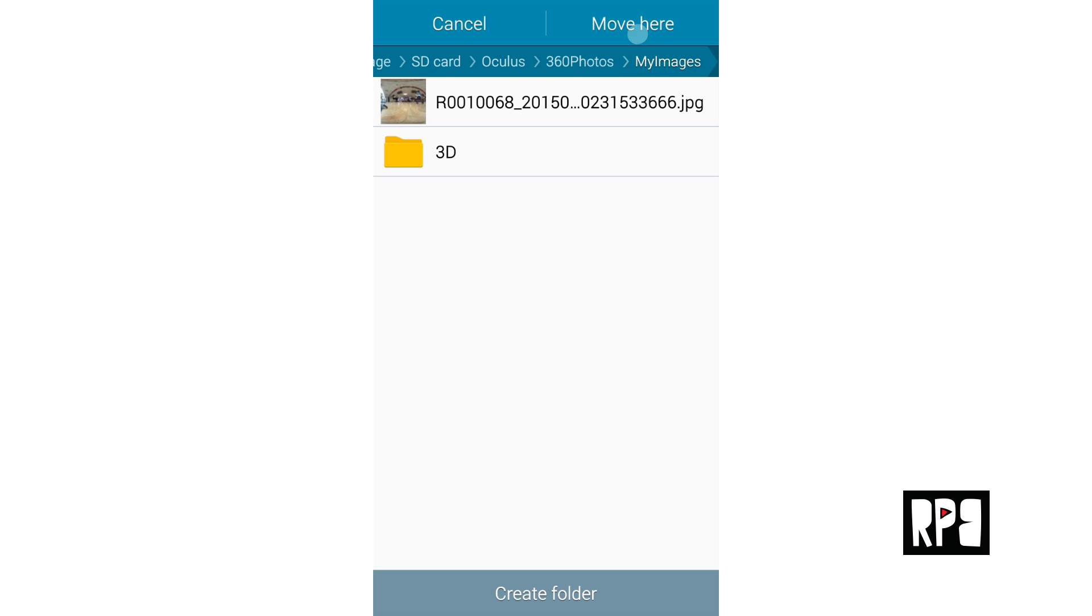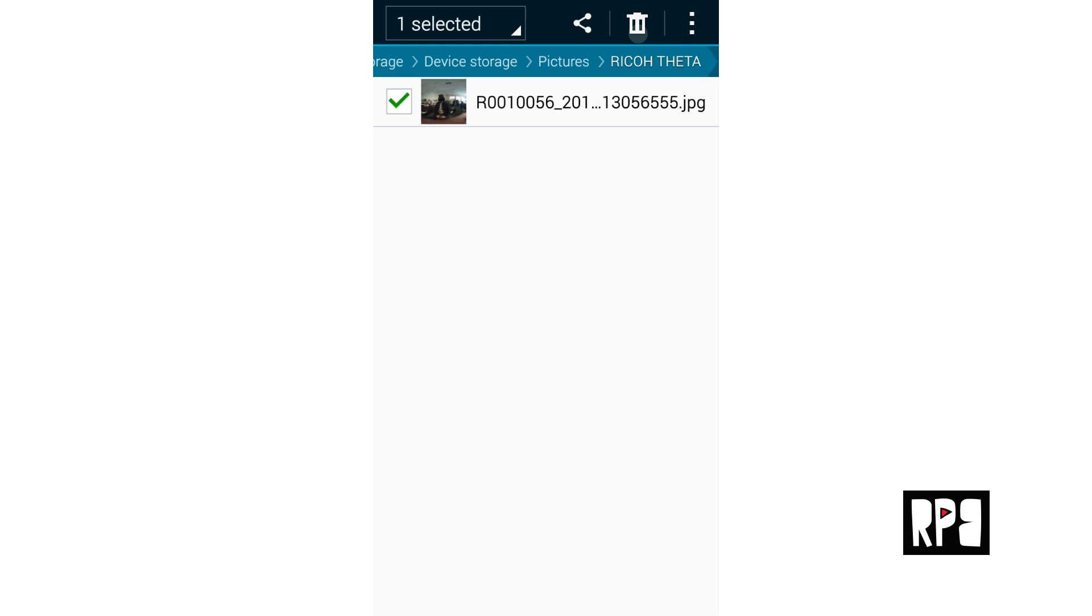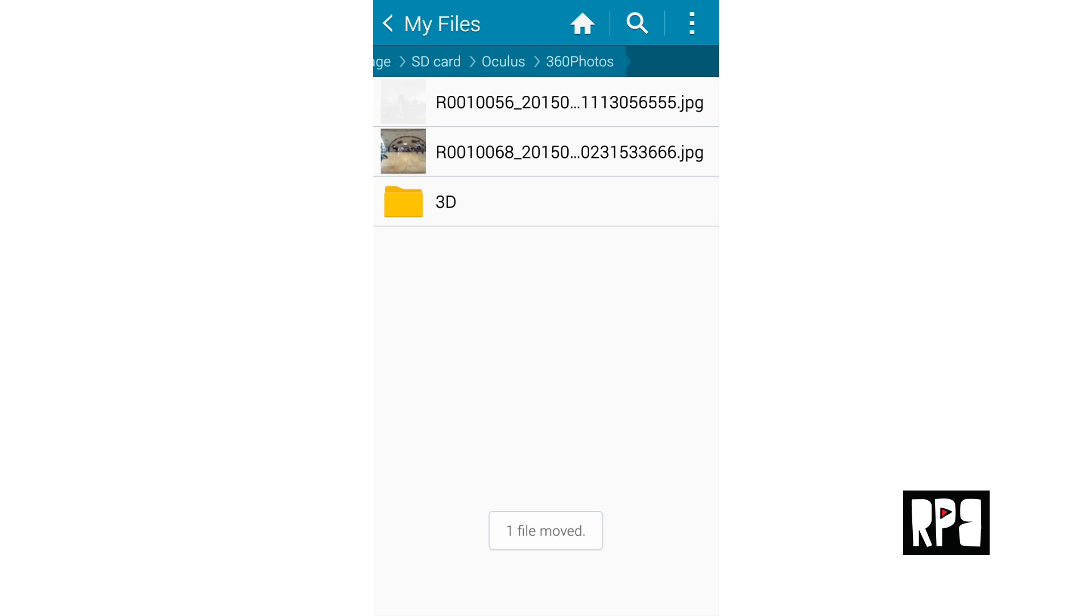Once you load up the Gear VR, you will be able to find the Theta picture inside of the 360 photo gallery.